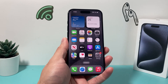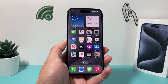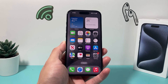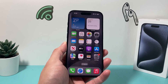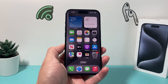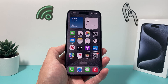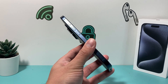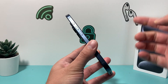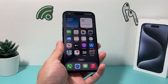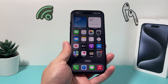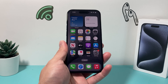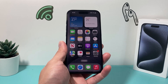Hey guys, in today's video I'm going to show you how to fix your iPhone if it won't vibrate on the silent mode. Now this seems to be a thing that's affecting iPhone 15 Pro and the 15 Pro Max that now has the new action button, but this might also affect your phone running on the latest iOS version. These are a couple things you can do to fix your iPhone if it doesn't vibrate on silent mode.